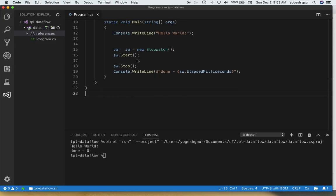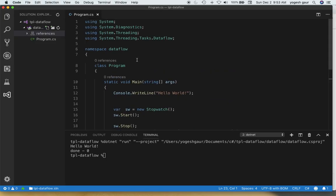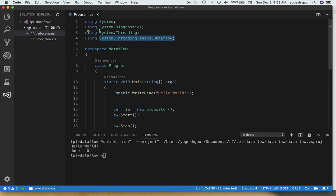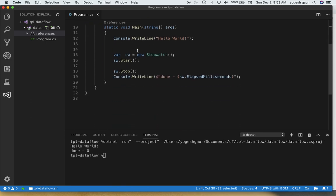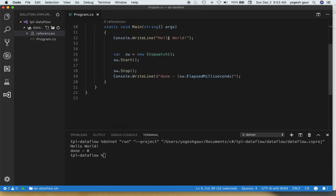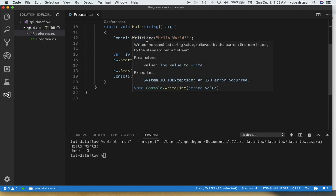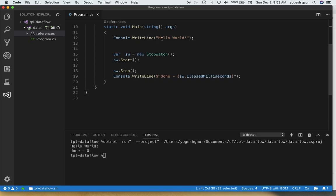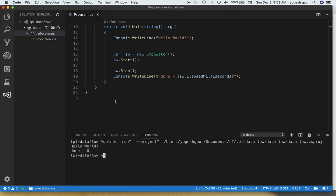First thing you want to do is install the NuGet package System.Threading.Tasks.Dataflow, which I've already done, and I've started a program here which I will demonstrate this. You can see this program basically prints hello world and it's got a stopwatch which starts and stops, and I print the amount of time elapsed here. You can see it printing hello world and it is done in zero milliseconds.